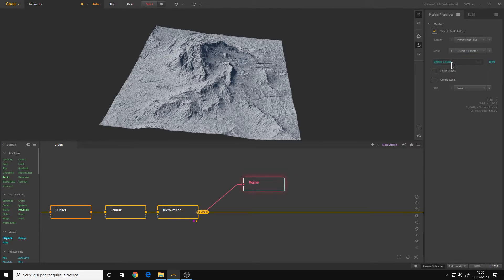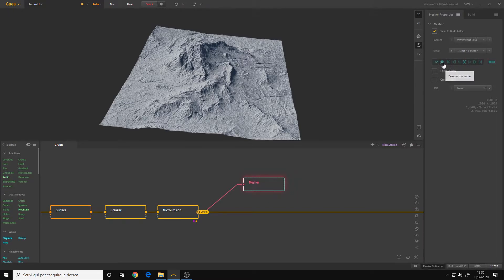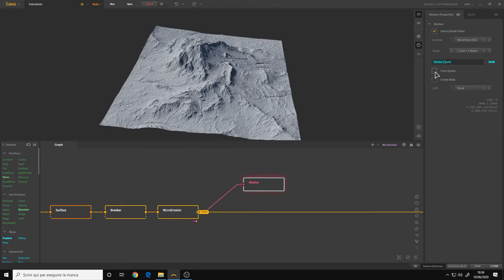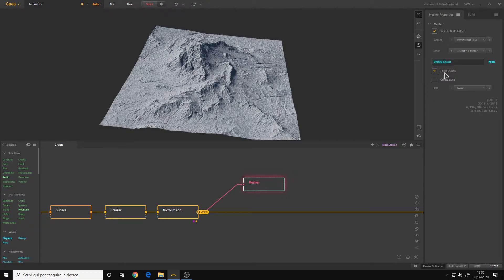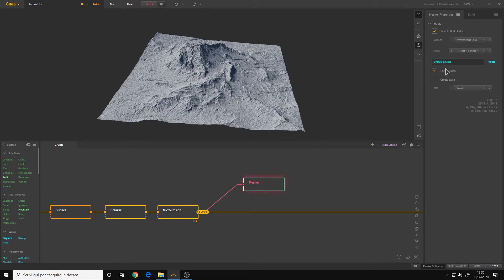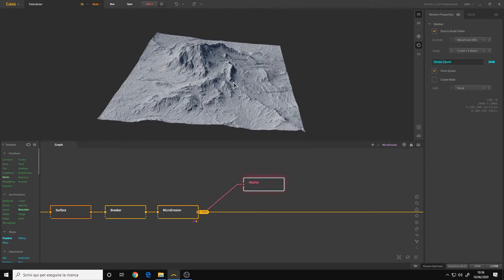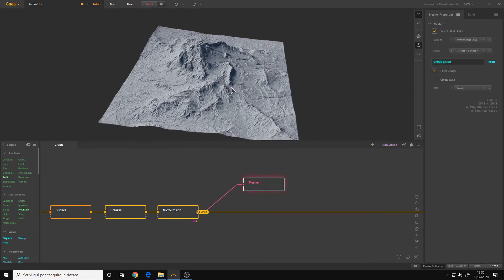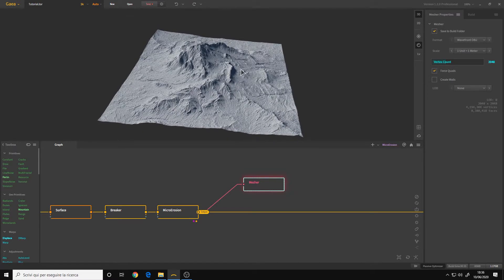And then we have a resolution. In my case, I will simply set a 2K resolution. And then I also enable the force quads. If you don't enable it, the terrain will be composed only of triangles. If you enable it, it will be all quads and ready for subdivision if you want it.